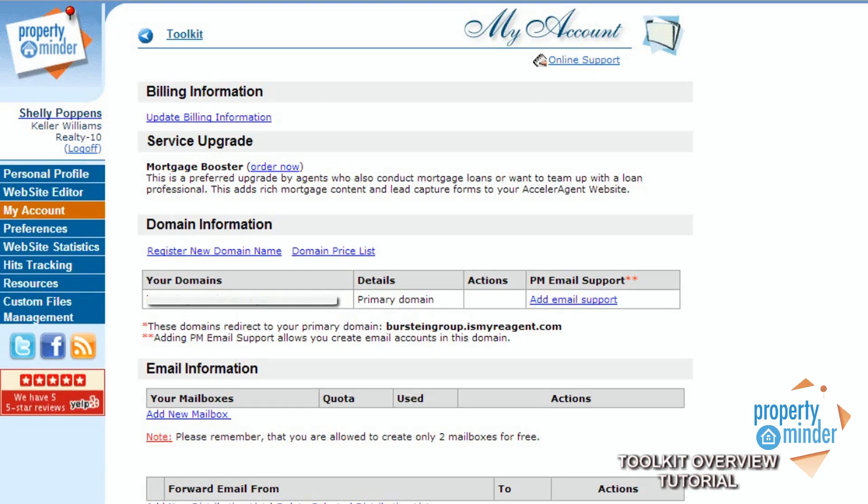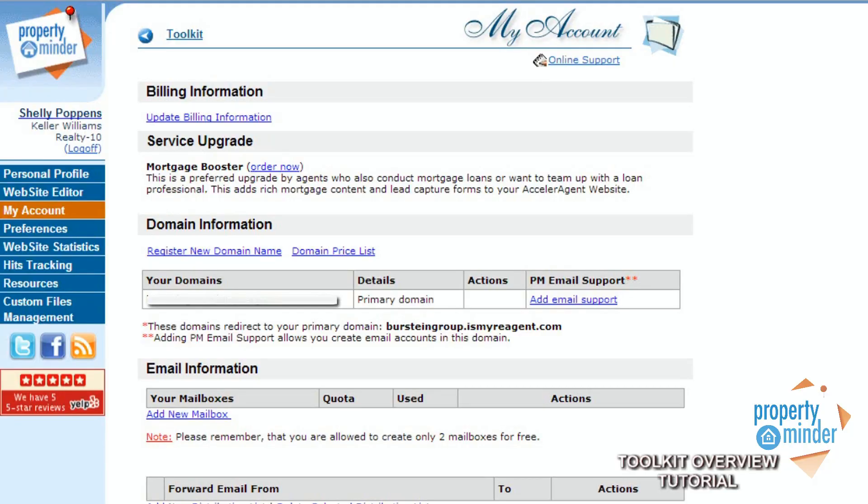The third link in the menu bar is the My Account tab. Here you can see details about your current service or get information about upgrading your account, as well as any domain information you might have for your website.